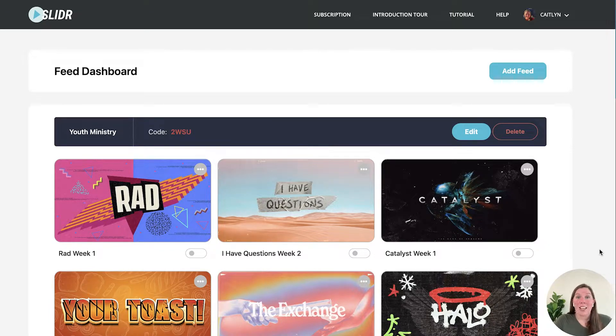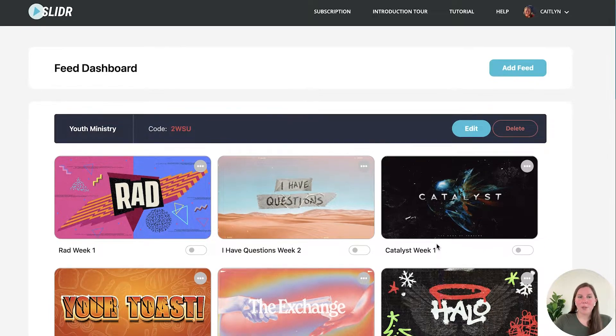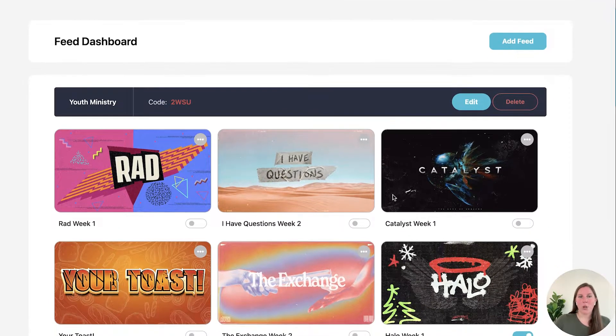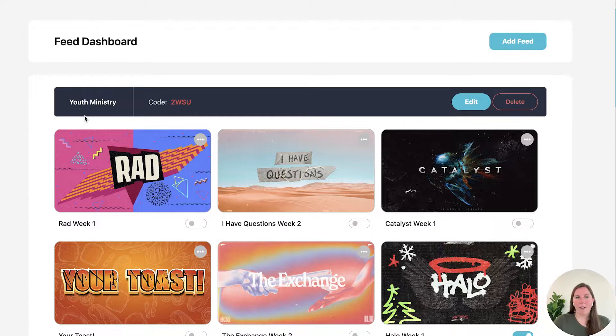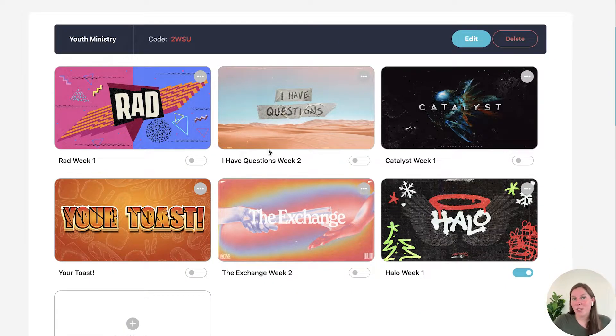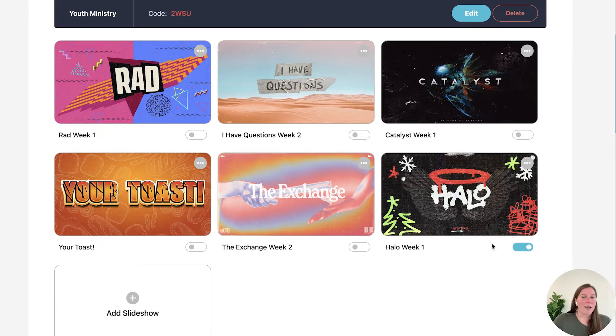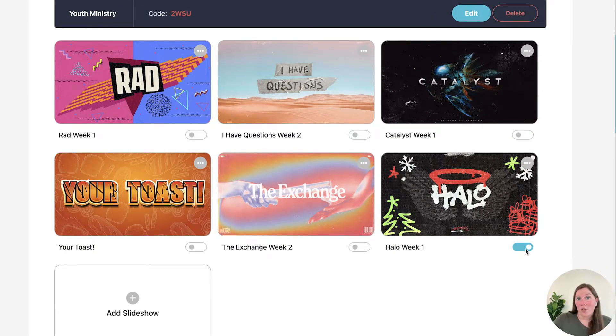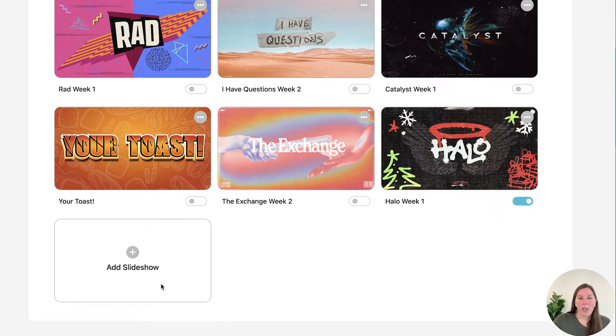Today we're going to be taking a closer look at our slideshows. We have our feeds and then within our feed we can have as many slideshows as we want and whichever slideshow is toggled on is the one that will be on our TV. But we are going to create a slideshow.